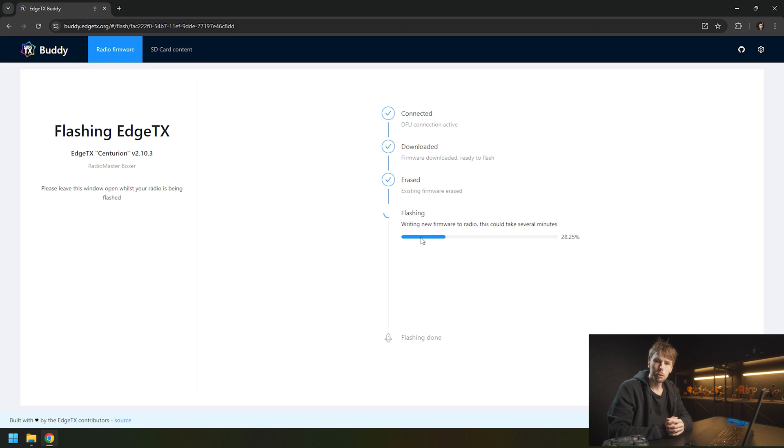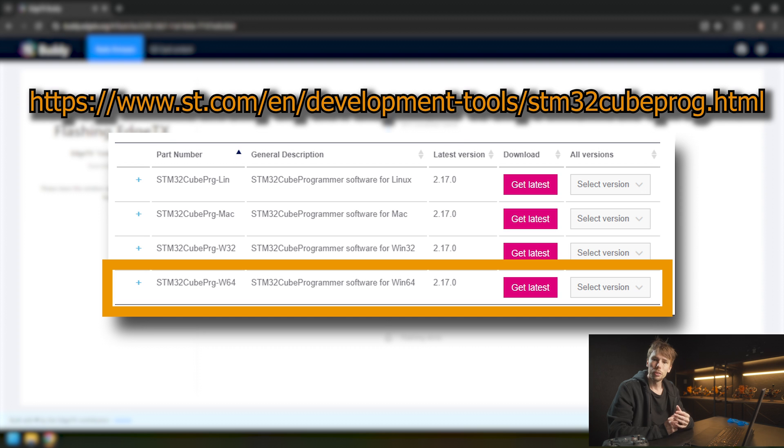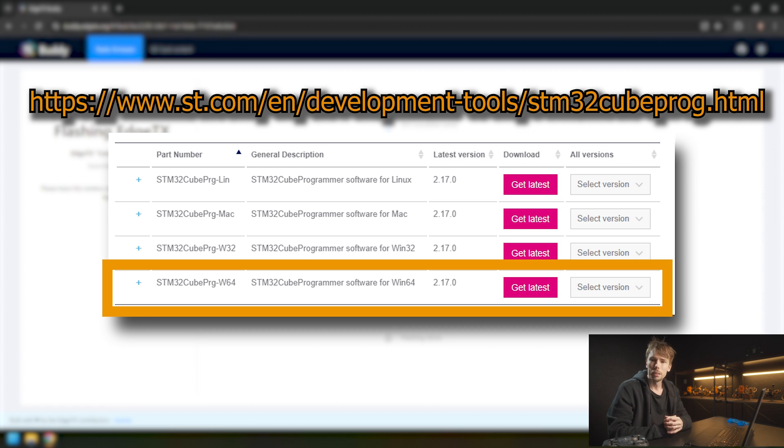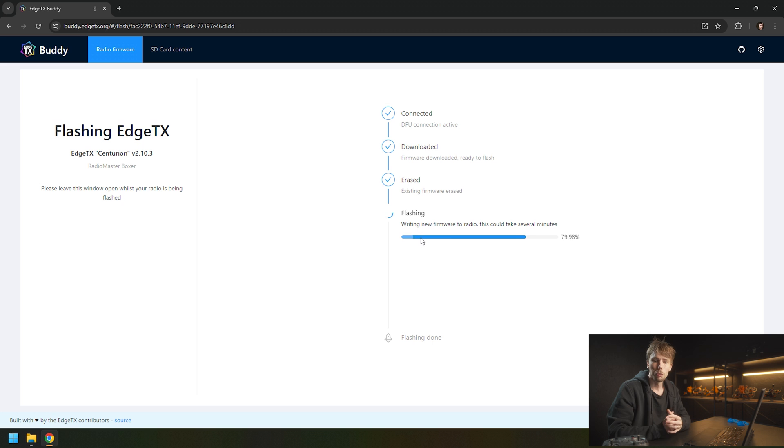If you're having problems getting connected to the STM32 drivers, if it doesn't show up, you need to go download the drivers manually for STM. I've linked the page where you can download them down below, and it's fairly simple. All you have to do is download and install the cube programmer from STM, and that will take care of the drivers for you as well.